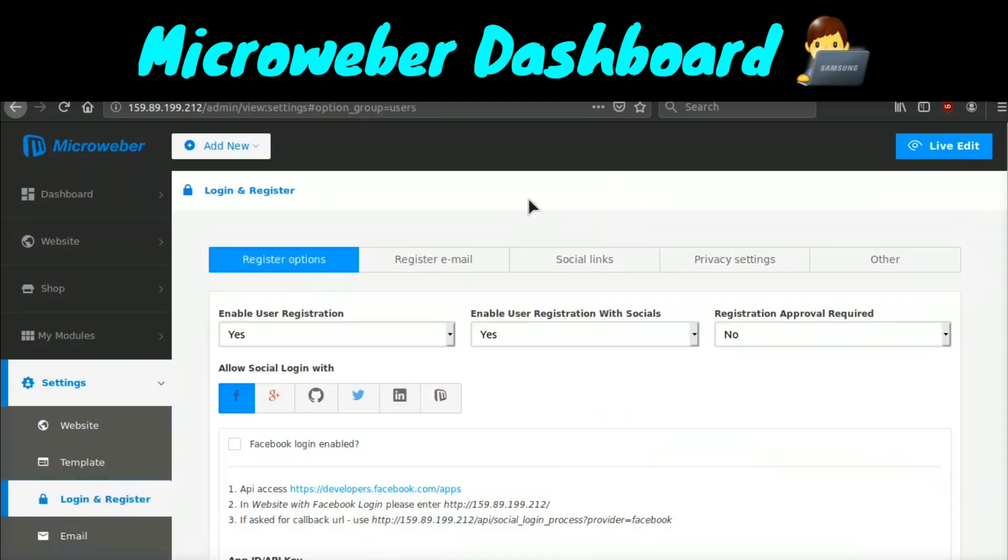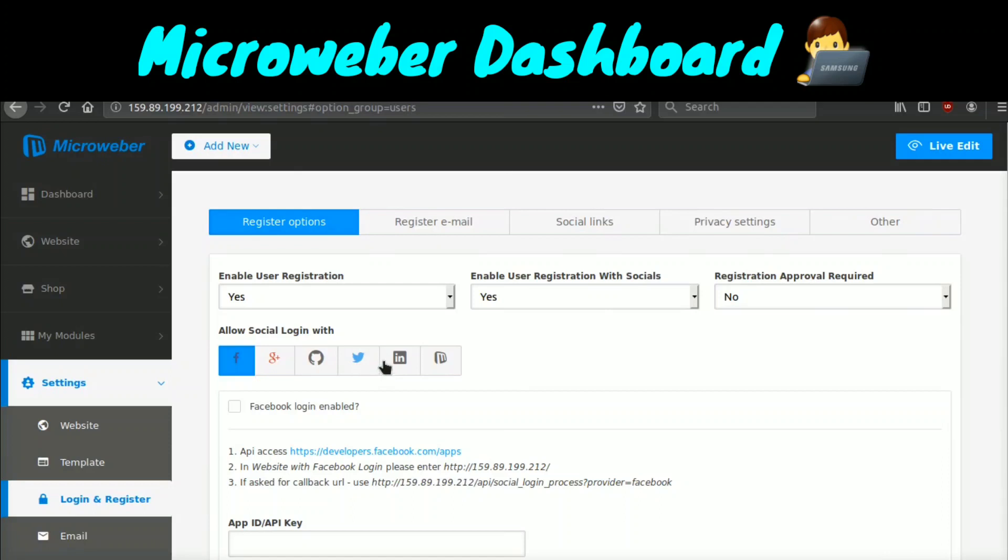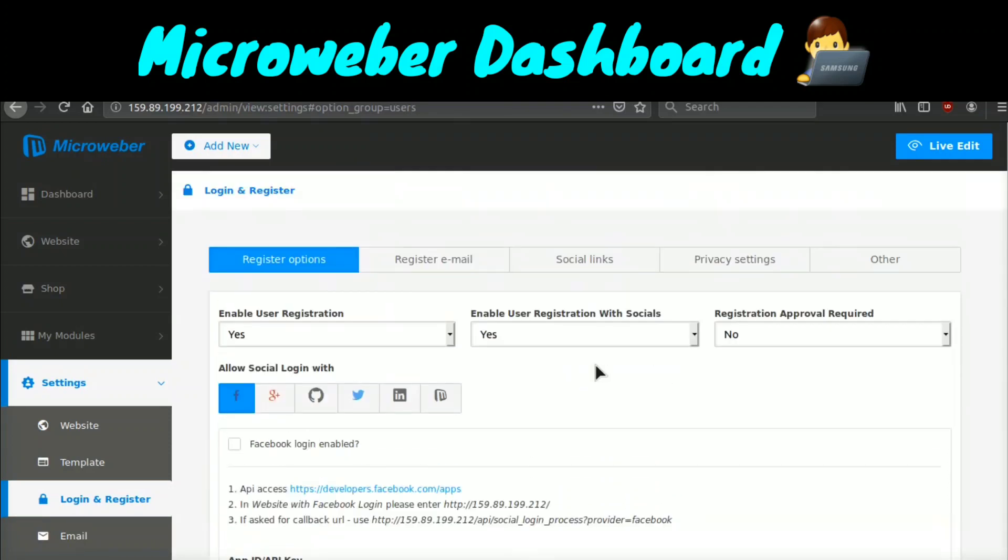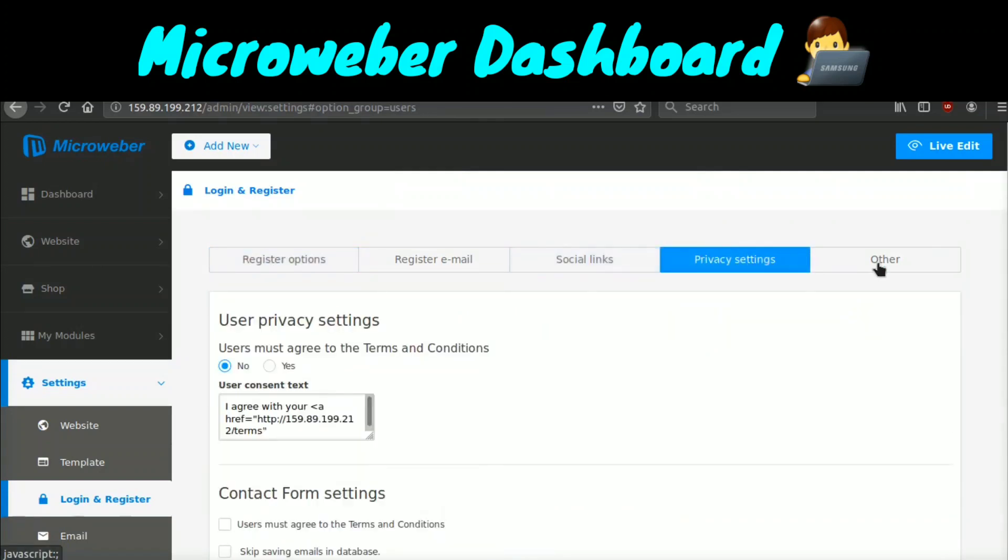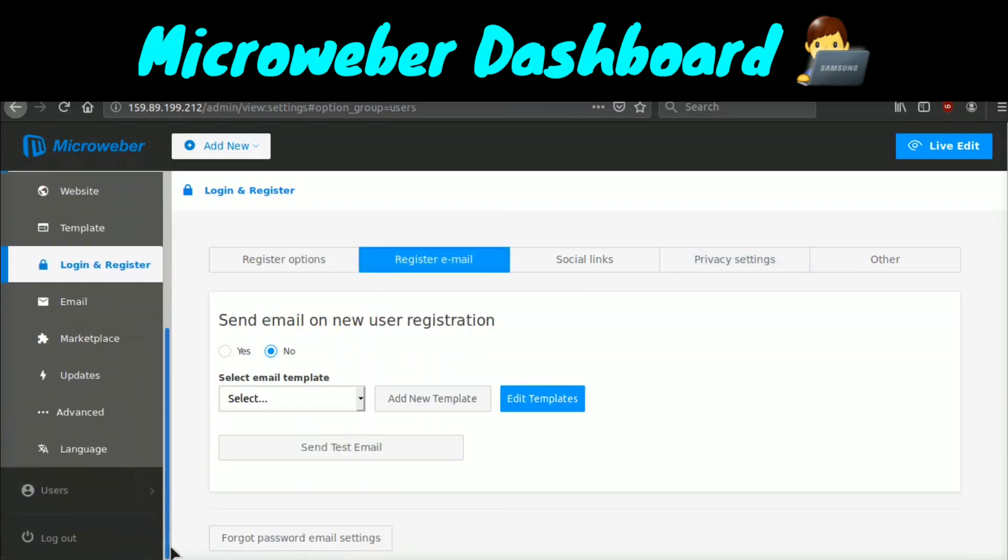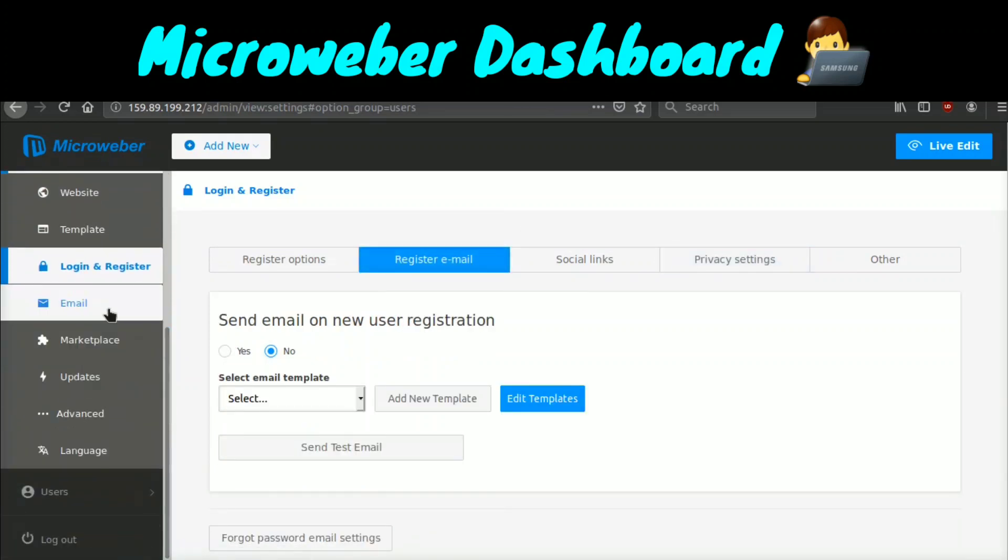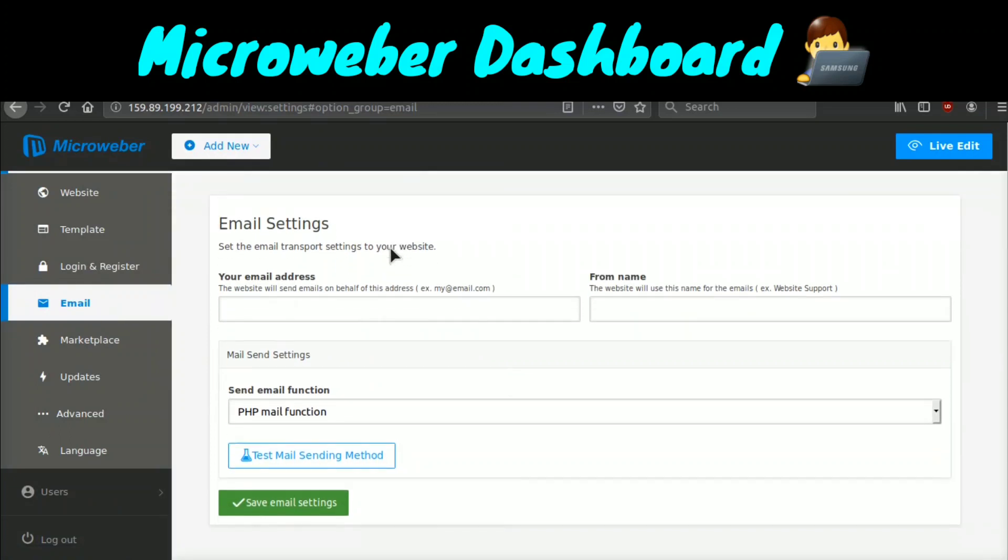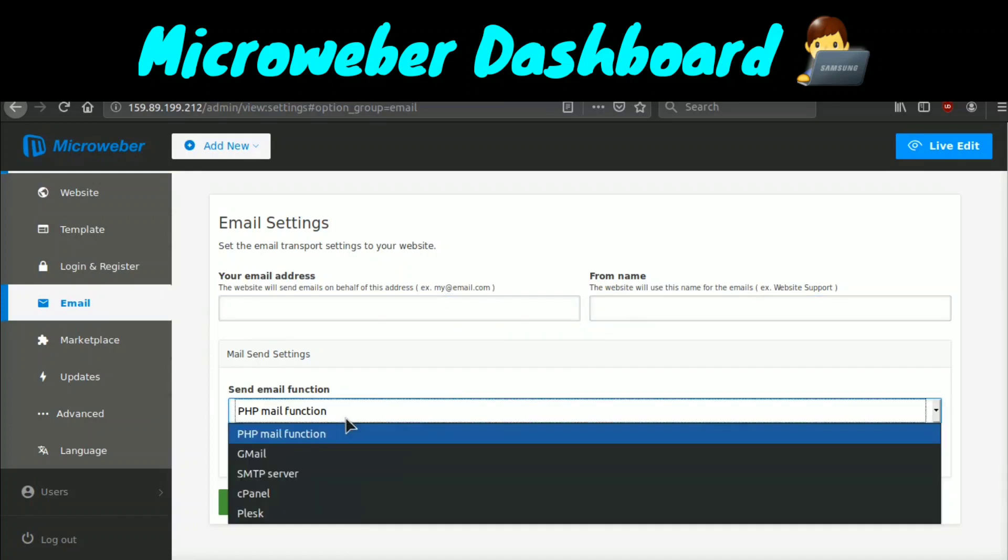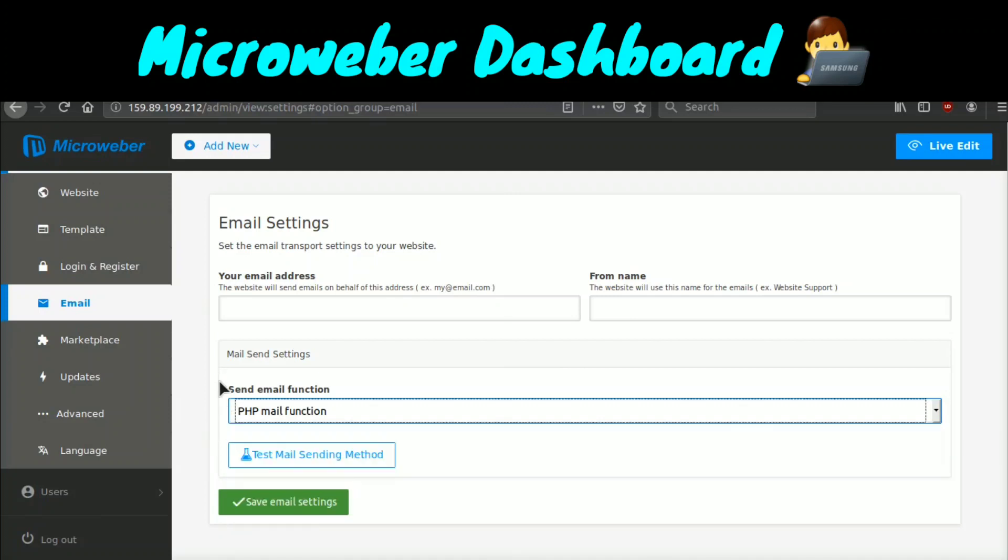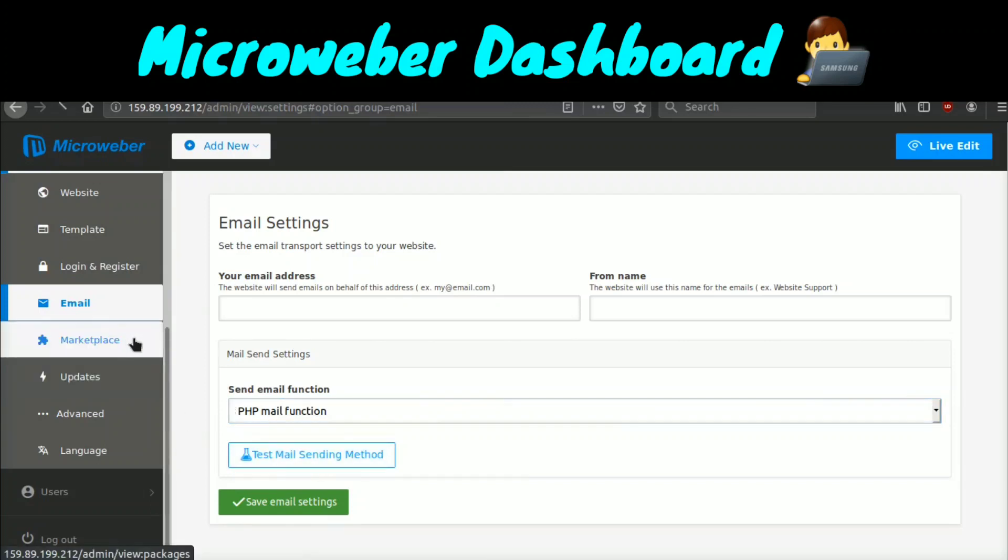If we go to the login registrar setting, you can enable social login very, very easy. So right off the bat, Microweber can do a lot of cool stuff that WordPress does not do right out of the bat. So I think Microweber is pretty cool and I could see it becoming more and more popular as time goes on. And it's also a good alternative to WordPress. And I also very much like Laravel. If we go to email settings, you can set your email address, the from name, and then you can set how you want to send the emails. You can use the default PHP mail function, Gmail, SMTP server, cPanel, cPanel or plus, and then you can click test mail and try it out.